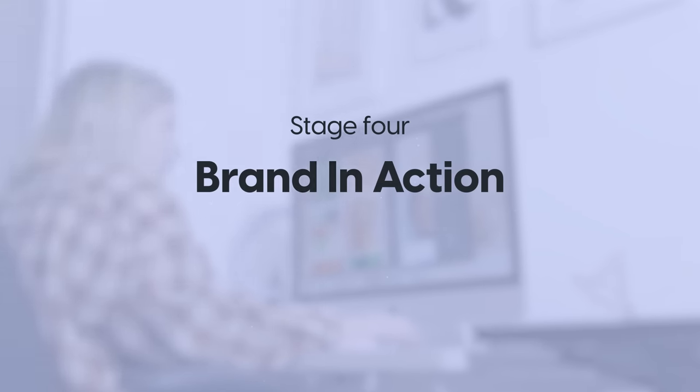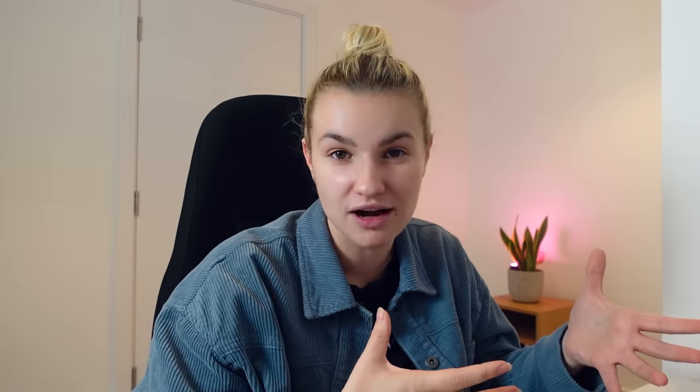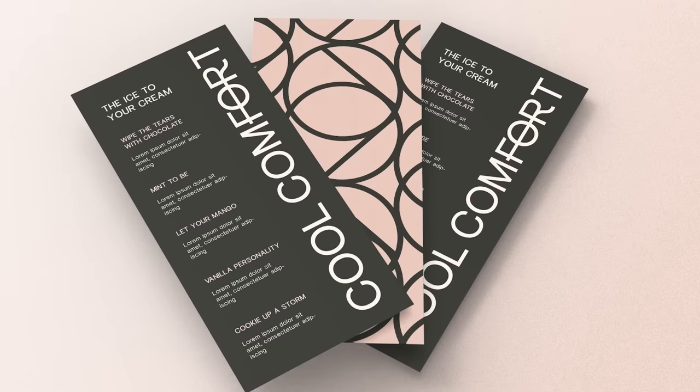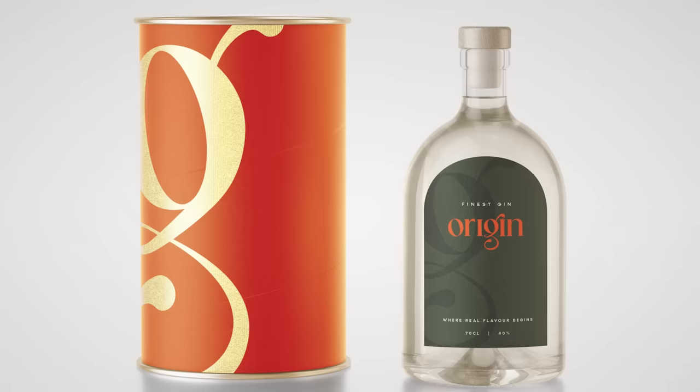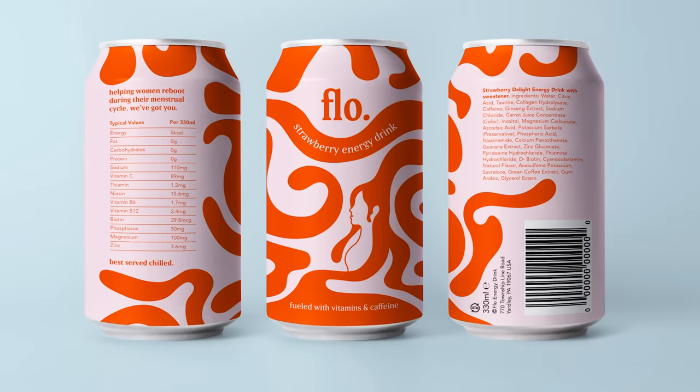Now the branding has been designed we need to see it in action. This is important because designs might look good on the computer screen but how do we transfer it over onto real things like marketing materials or products. Note that this is even more important for product-based businesses. A great way to do this is by using mock-up templates and with this brand a 3D yogurt pot would work really well.